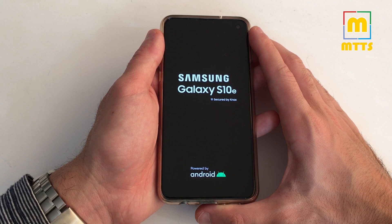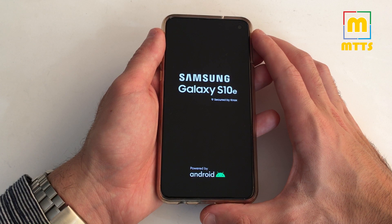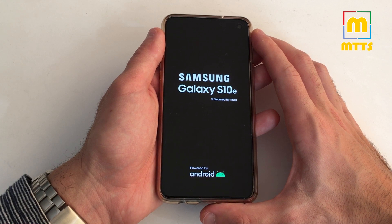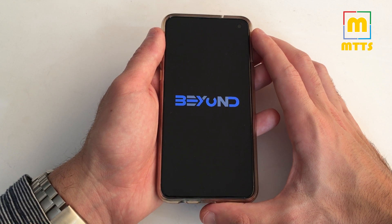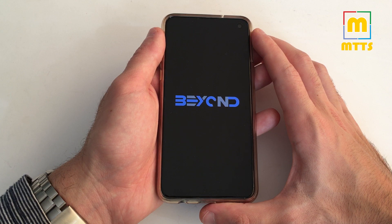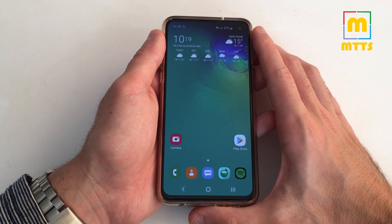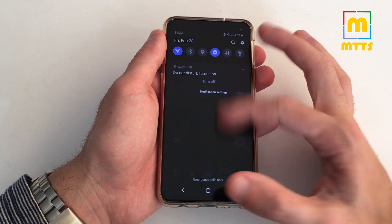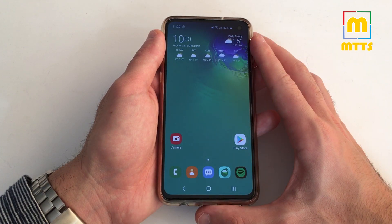I really like that you get no warnings here, and of course you have the Beyond ROM boot animation. That was a brief description of the installation process. If you'd like to install Beyond ROM on your device, please do read all the detailed instructions on the XDA thread — I have linked it in the video description.